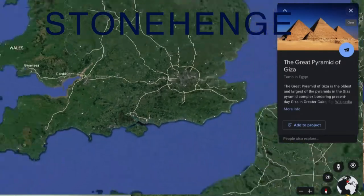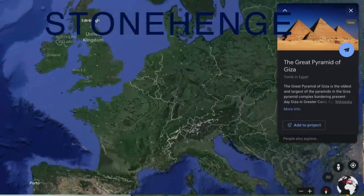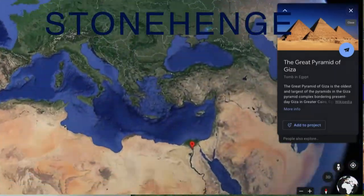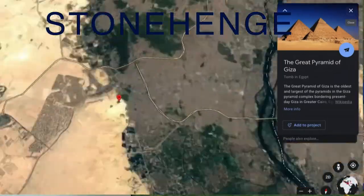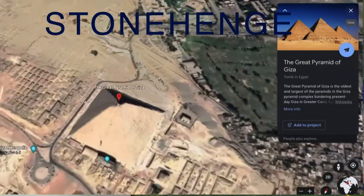Let's fly from Stonehenge. Google Earth lets you do this, and so we're going to go over to near where we are now.